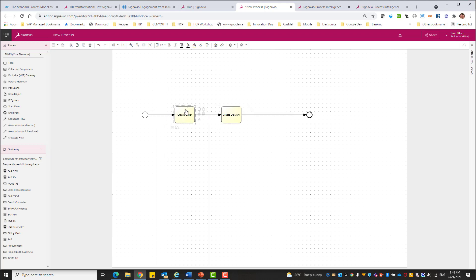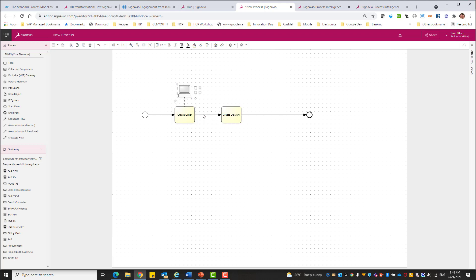But maybe I want to do a couple of other things because one of the things that I mentioned last time in the first option was this notion of the dictionary. Now we haven't dug into that yet, but we will. So if I go through these different objects, you can see one of them is IT systems.